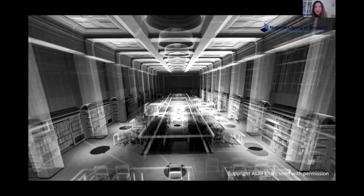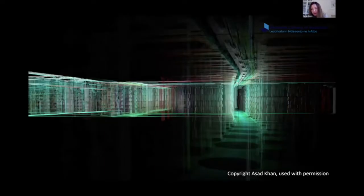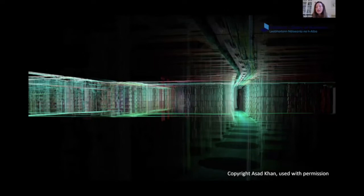Very recently we released a LiDAR dataset — moving from collections as data to the library itself as data. Dr Asad Khan from Edinburgh University came in just before lockdown and scanned the library using LiDAR. One of his visualisations shows the point cloud data of our George IV Bridge main reading room — quite eerie visualisations of these empty library buildings. We've got a visualisation of the steps going under George IV Bridge where our books are stored, and we're keen to explore what's possible with this dataset — perhaps working with computer game students to create games in the library.